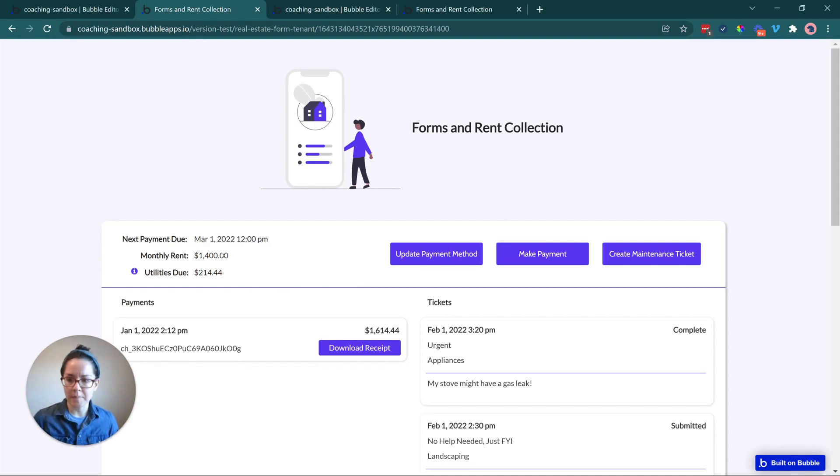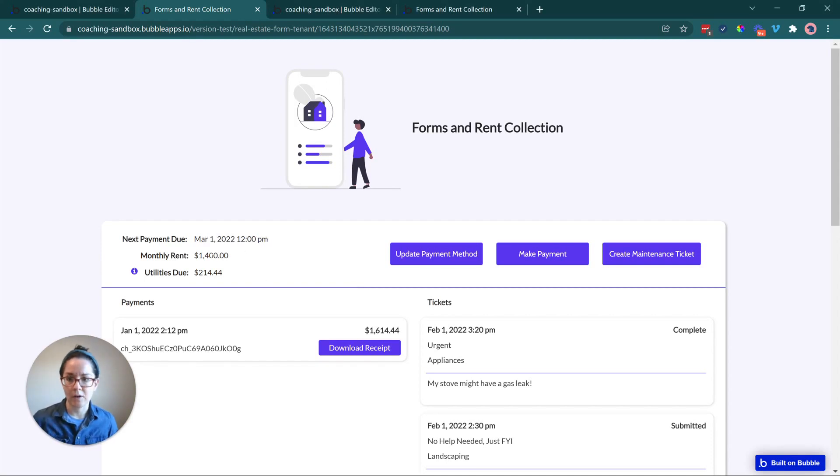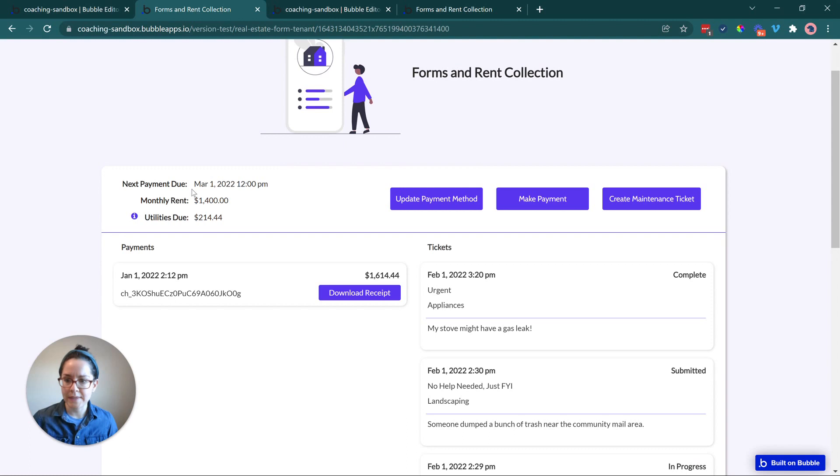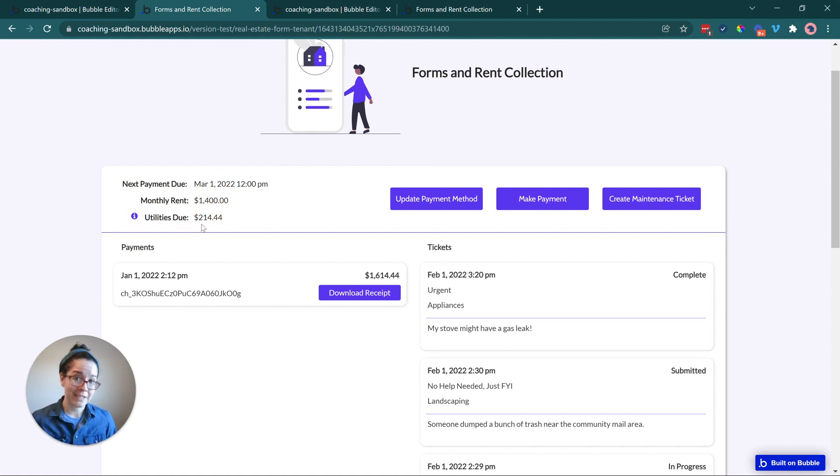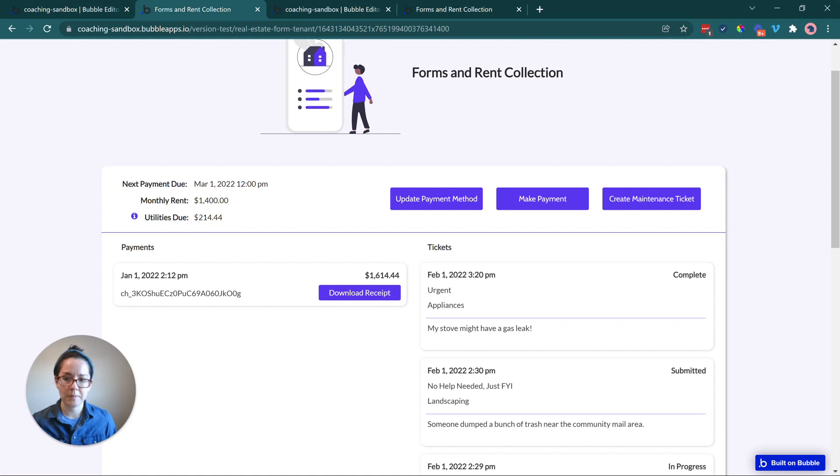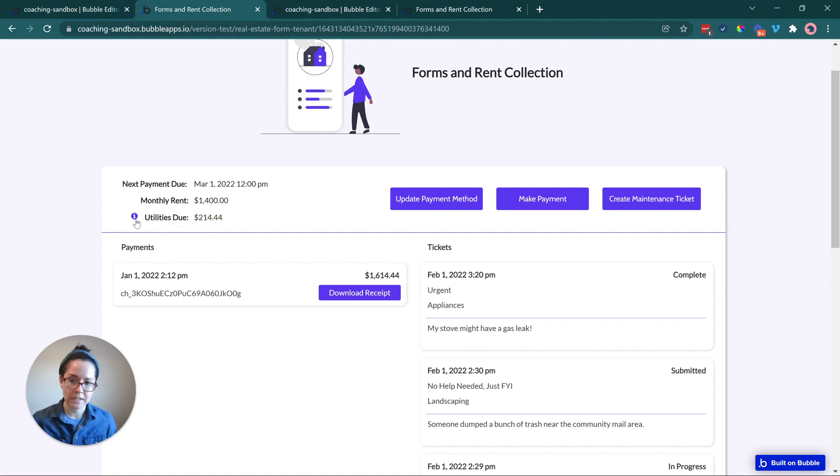I've just kind of highlighted some of the functionality that we see come up very frequently with these types of apps. On the upper left corner, I have some top-level details about their rent. When the next payment is due, March 1st, what their monthly rent is - this is a number that's not going to change typically. And then the variable utilities that will fluctuate every single month.